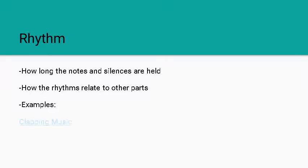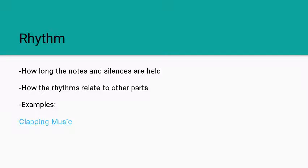For our examples for this we have first off a piece by Steve Reich, a minimalist composer, and his music is sort of simplistic in nature but Clapping Music itself is a wonderful example of rhythms.